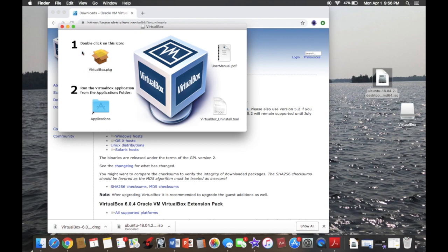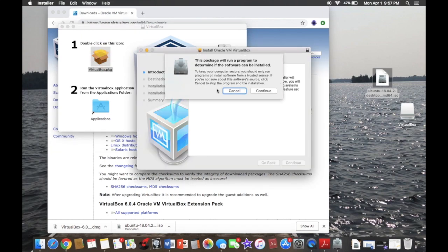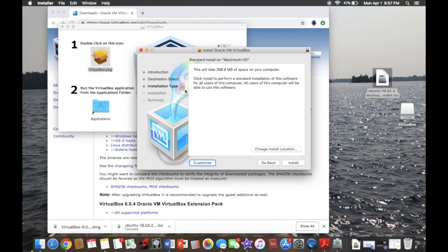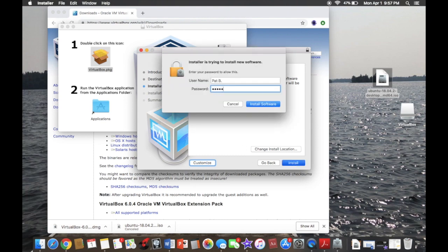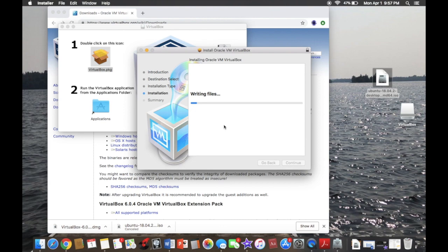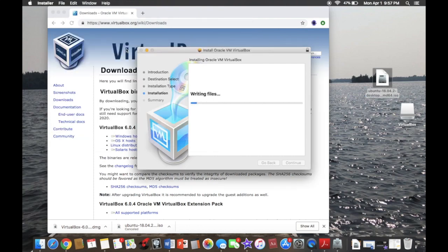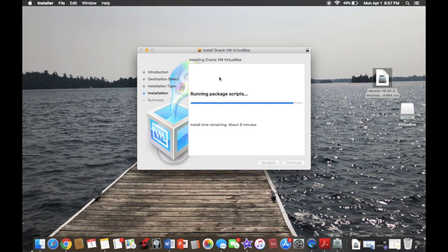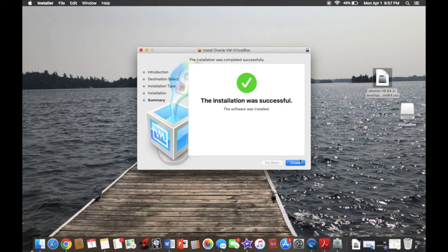So you're going to see this VirtualBox package. There's a user manual, uninstall tool, and applications. You're going to want to do step one first — just open the package. In the introduction you can click continue. You can also change the location of where you want it installed, but I'm just going to leave it. Hit install, type in your password, and we're going to install the software. This process usually doesn't take too long.